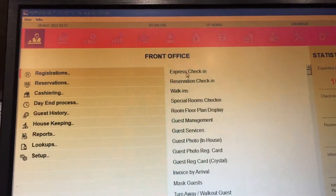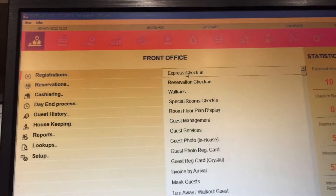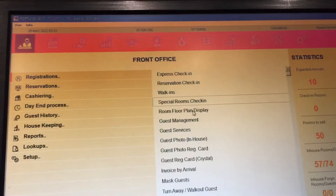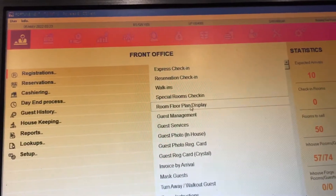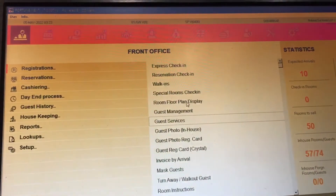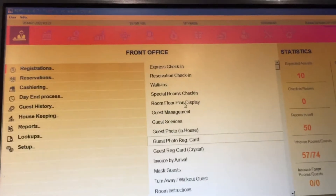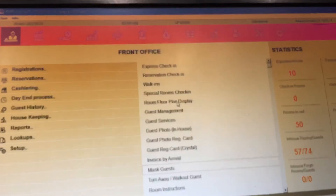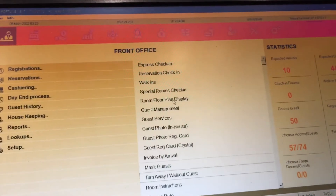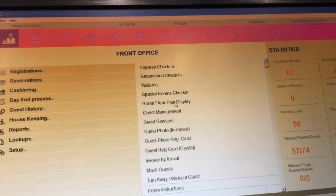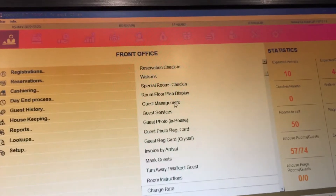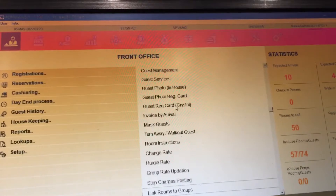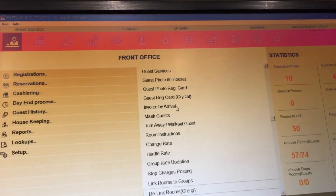The system has: guest relay, registration, express check-in, reservation, walk-in, special room, room floor plan, guest management, guest service, guest photo ID, guest photo rich cards, guest rich card, critical invoice of arrival, and mask guest.